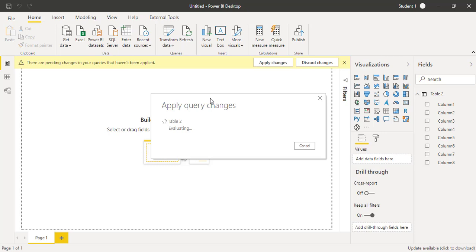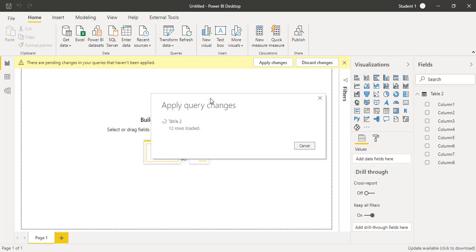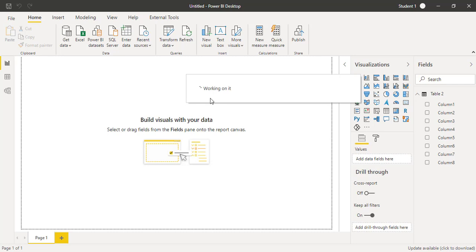In the next few seconds, Power BI will apply these query changes and we will be creating the visual. Now you can see on the right side fields pane, the headers are coming properly.